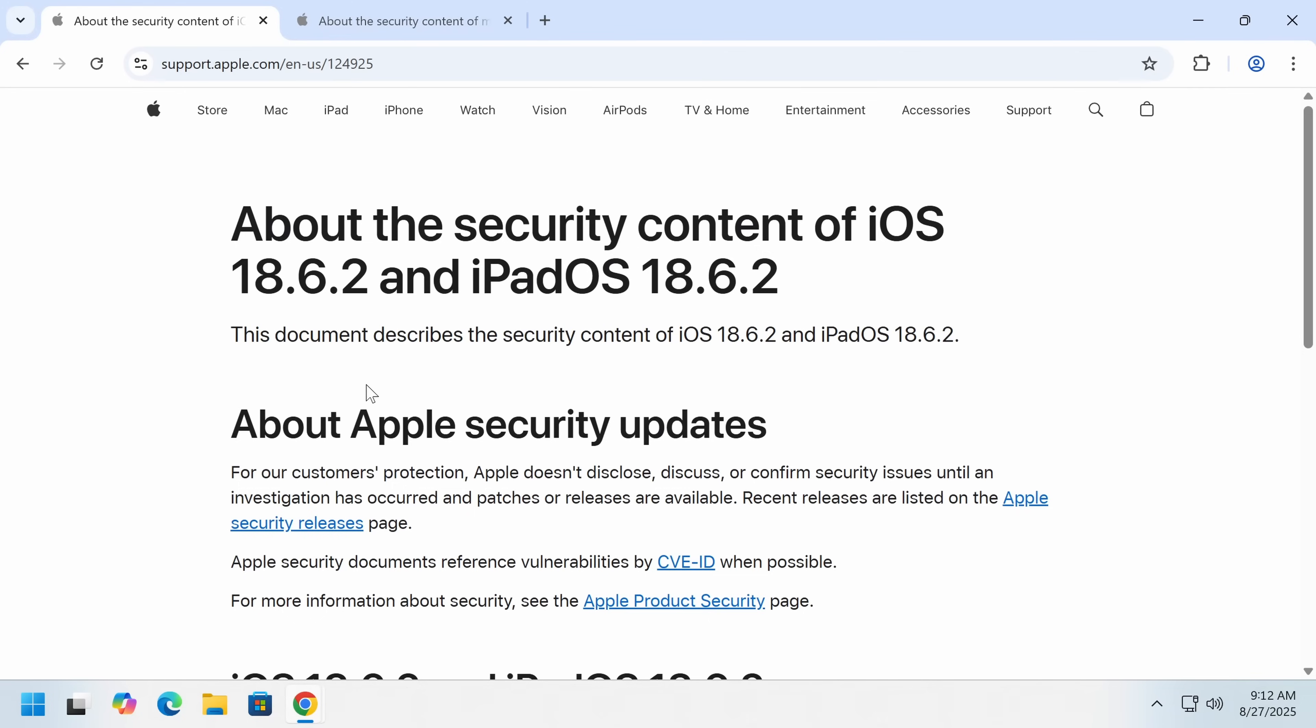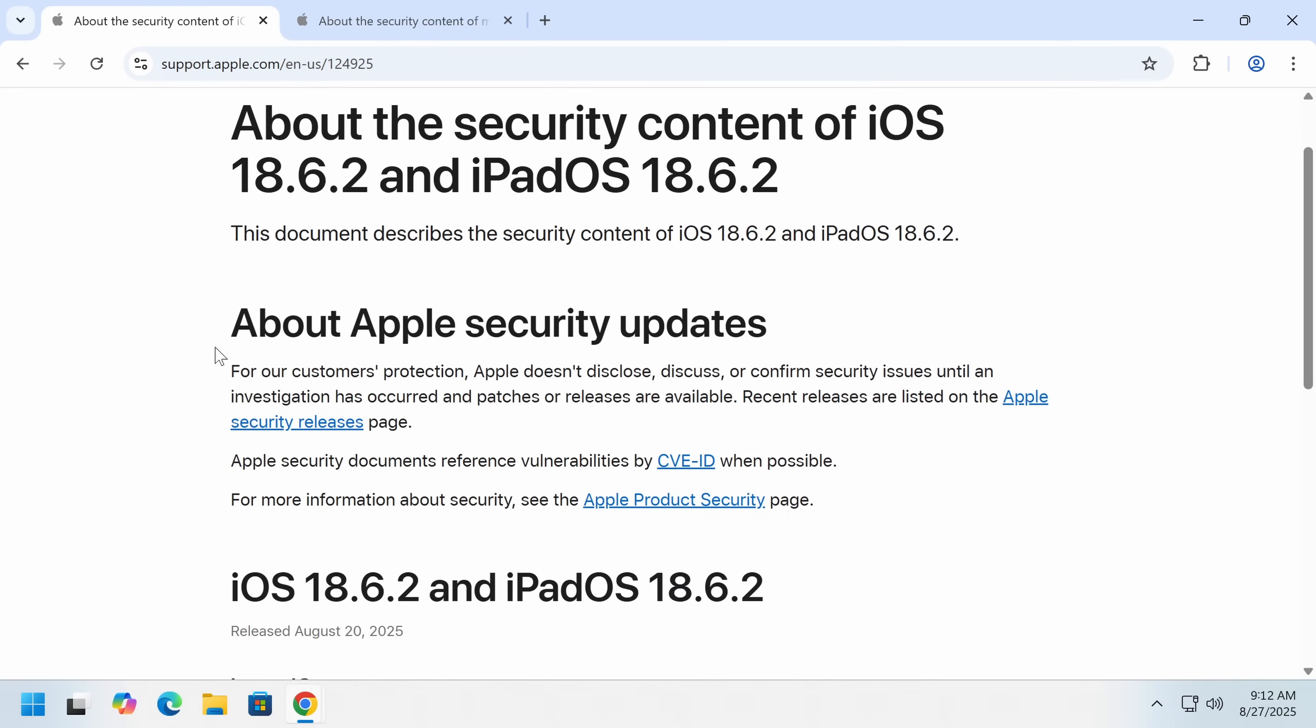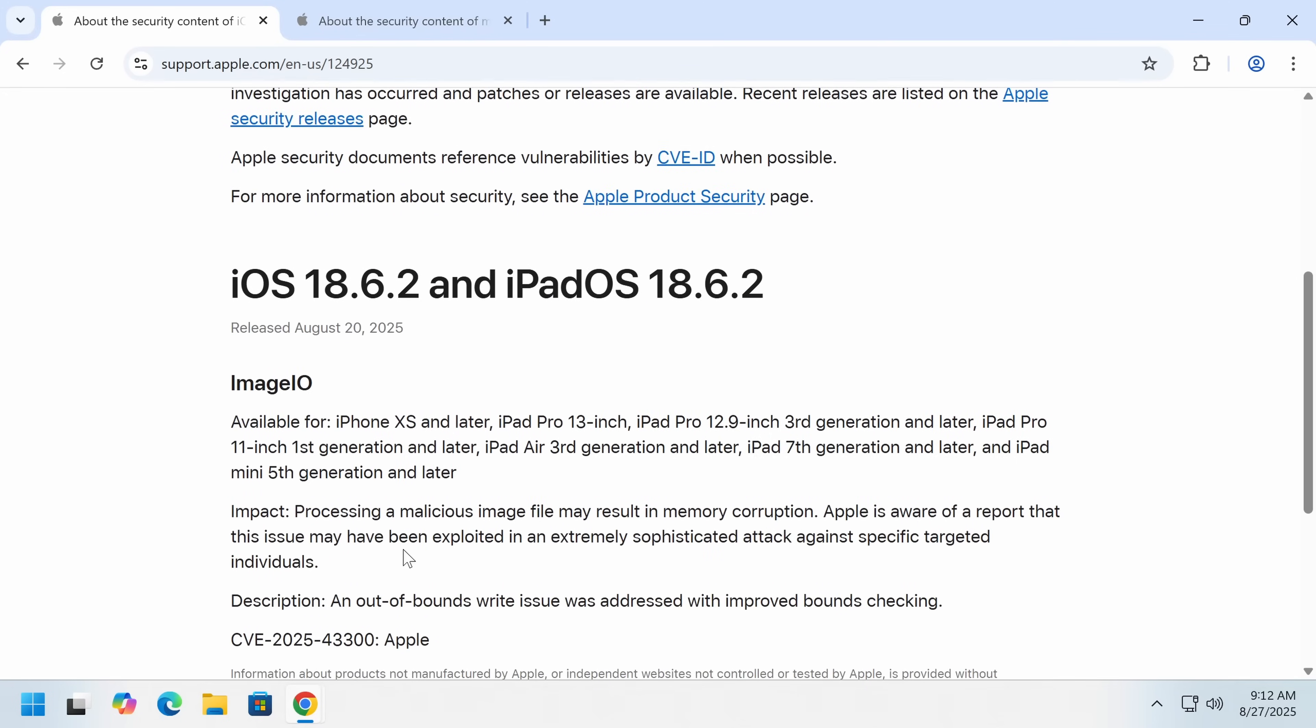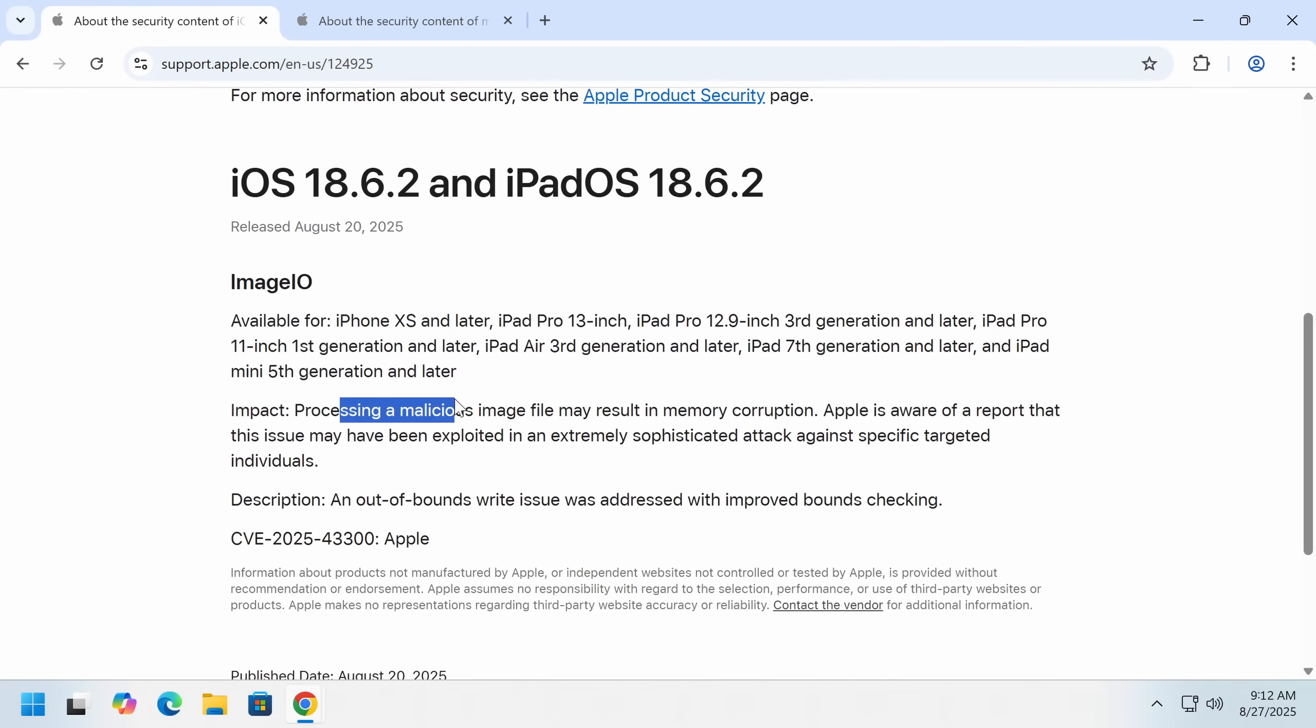So Apple has released a security update about this. Now they don't disclose, but then they did afterwards disclose what happened here. So Image.io had a vulnerability. Processing a malicious image file could result in memory corruption. This means there was a memory safety error, which ultimately the result of this is that in an extremely sophisticated attack, this could turn into code execution.